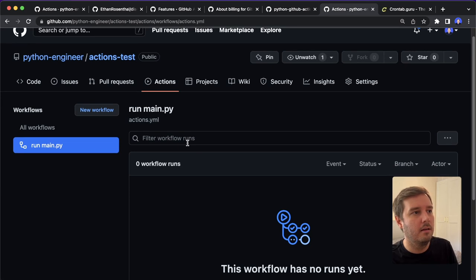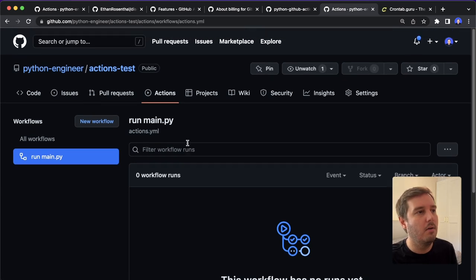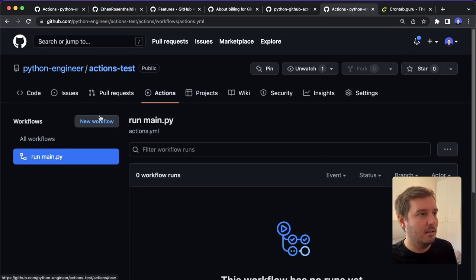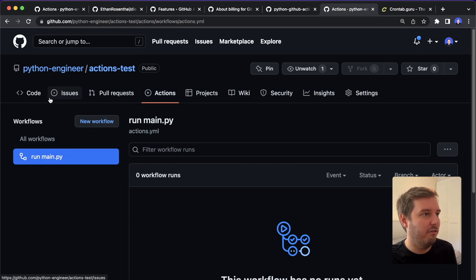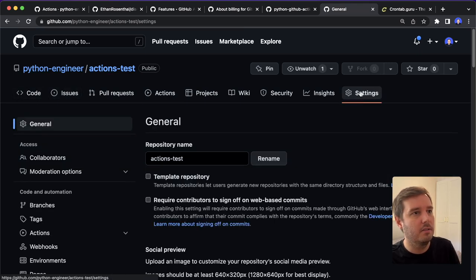And now if we head over to the actions, we should see 'run main.py'. So this will run every two hours.